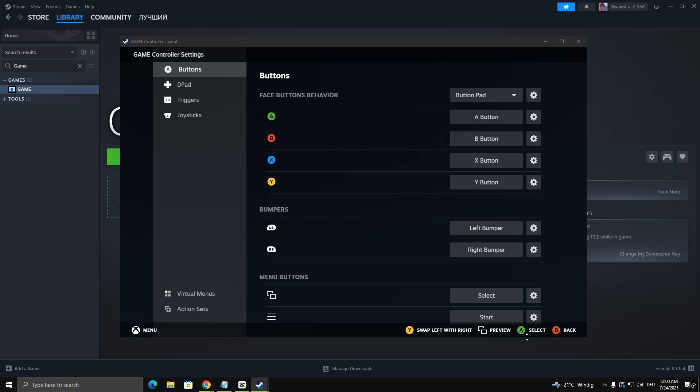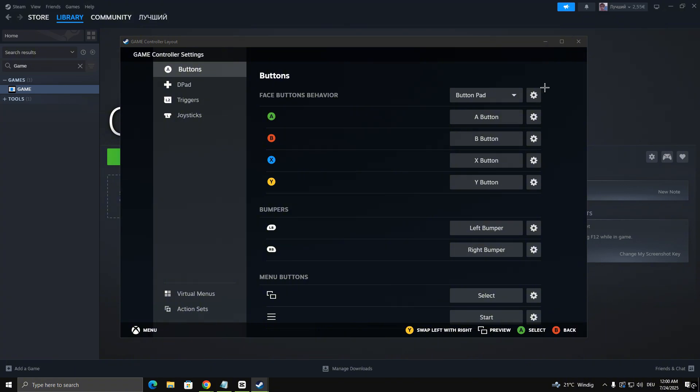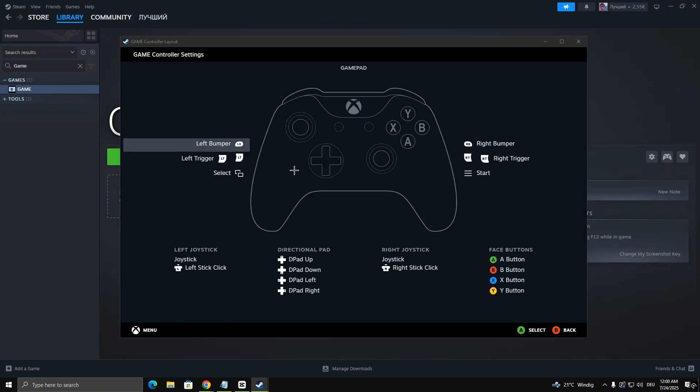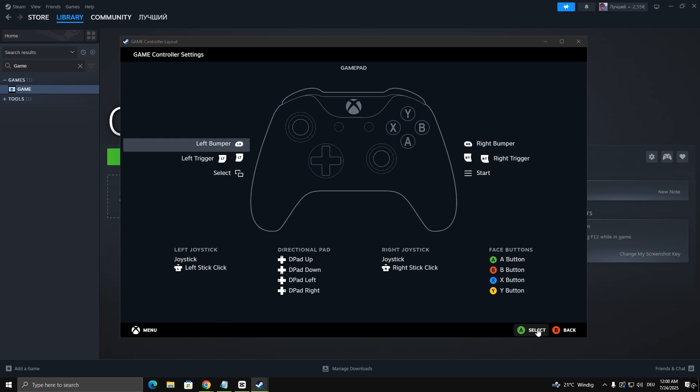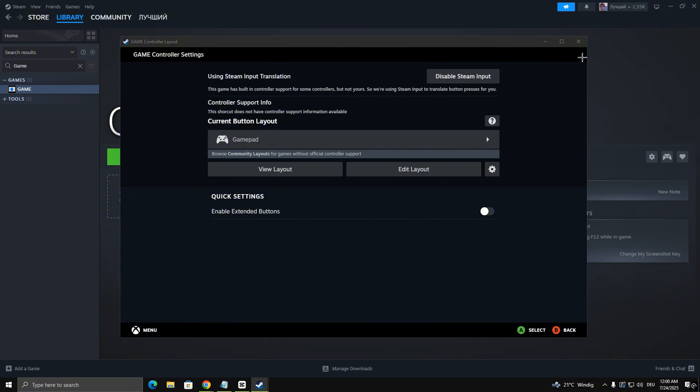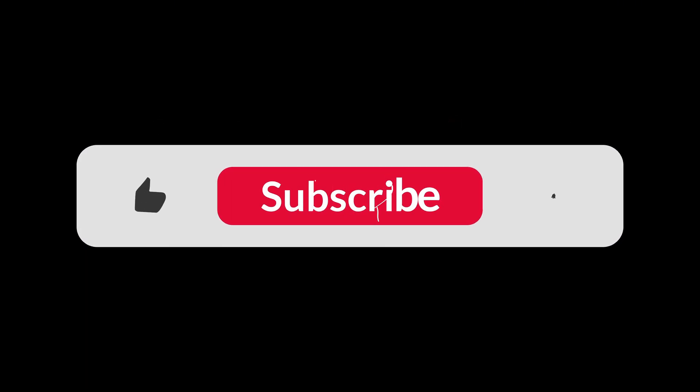Go back and you're ready to start playing with your controller. If it still doesn't work, consider using external tools like DS for Windows or X360 CE, depending on your controller type. They're easy to install and often fix compatibility issues. That's it. Enjoy your game.